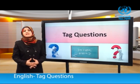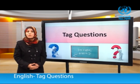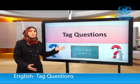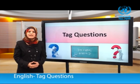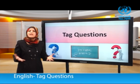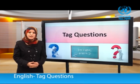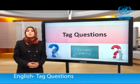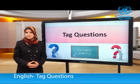أعزائي، سيدور درسنا اليوم حول الأسئلة المذيلة وسنحاول الإجابة عن الأسئلة التالية: ما هي الأسئلة المذيلة؟ لماذا نستخدمها؟ كيف نكونها؟ وكيف نجيب عنها؟ Let's get started!